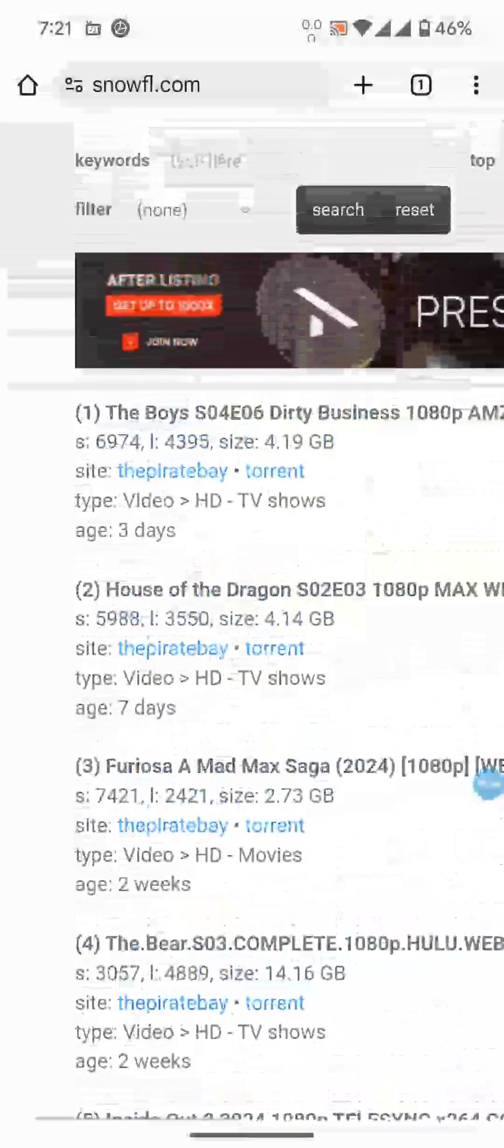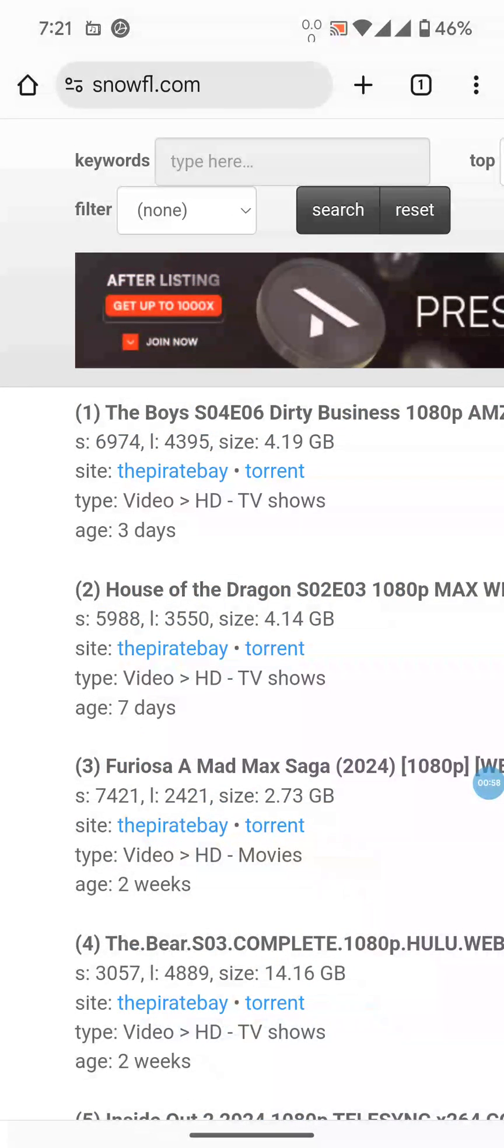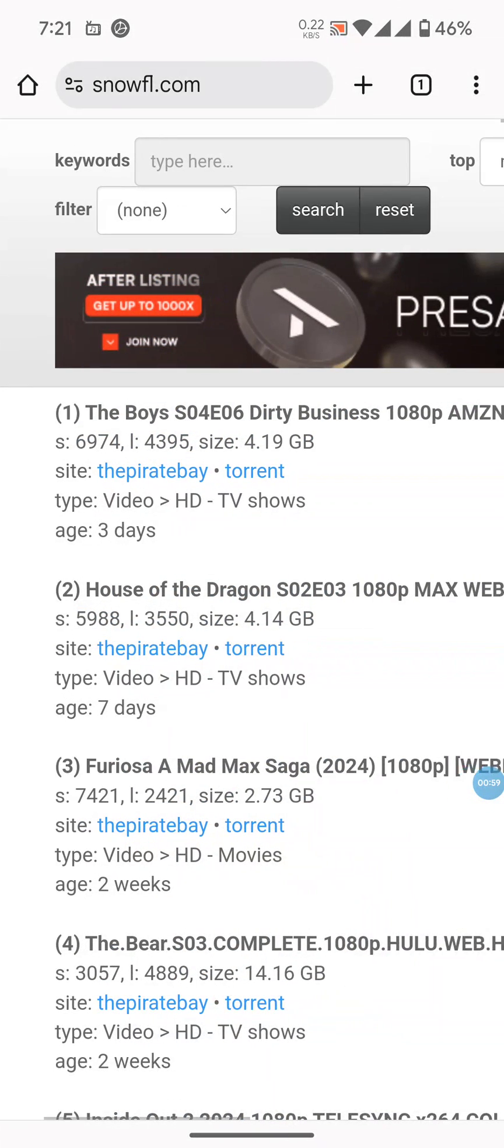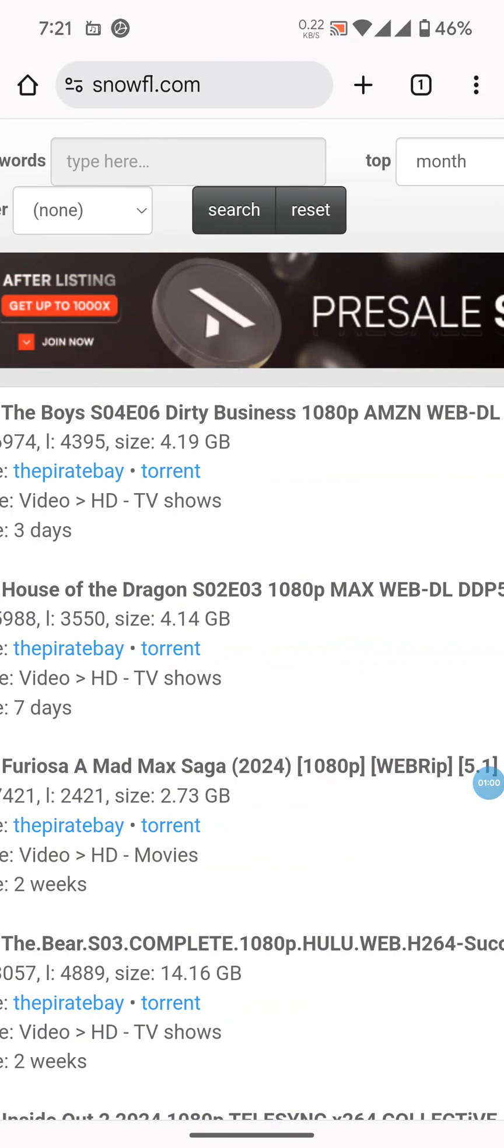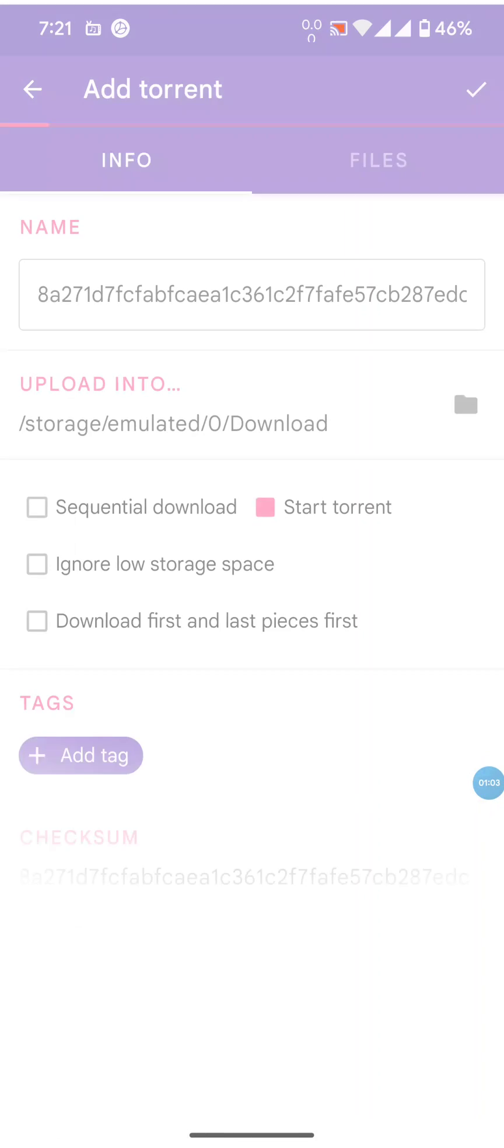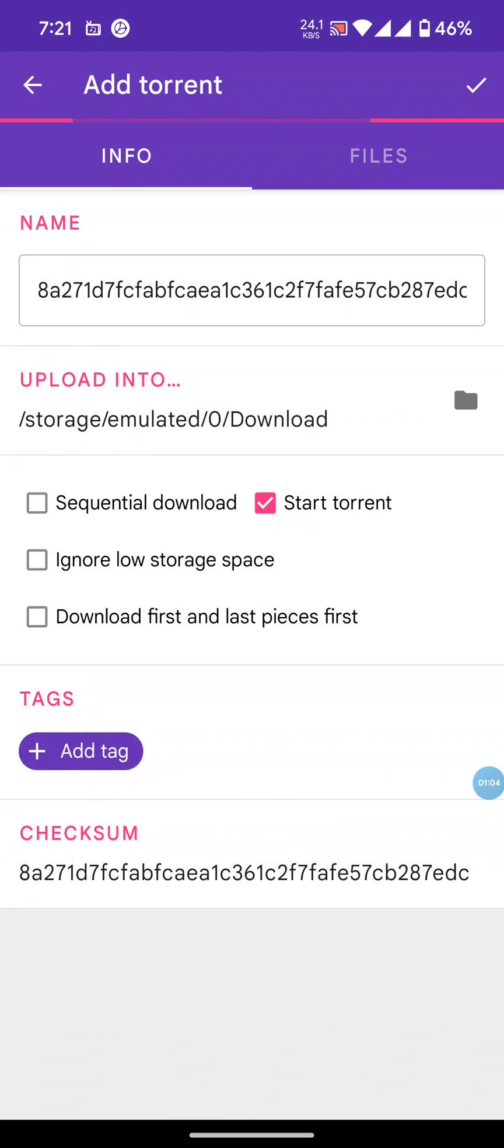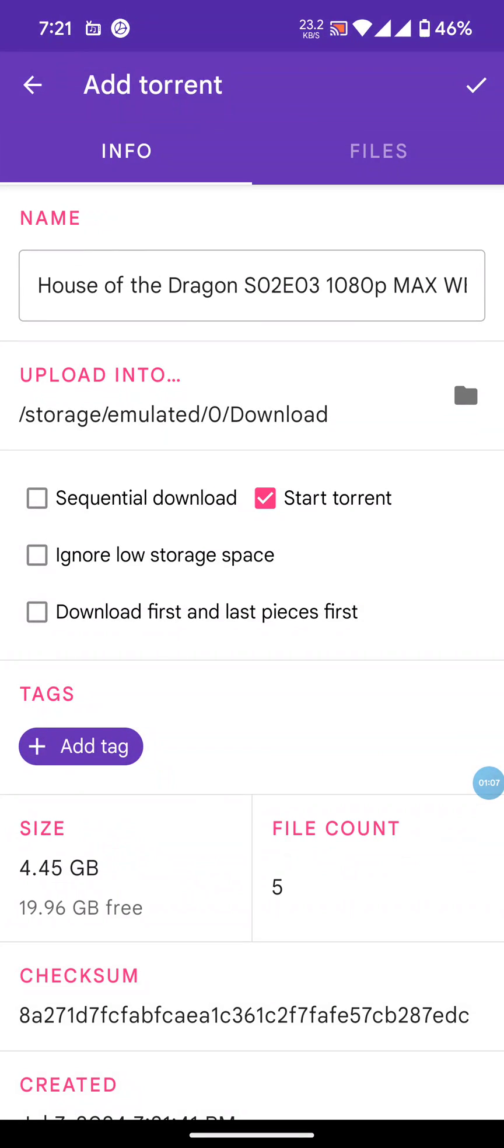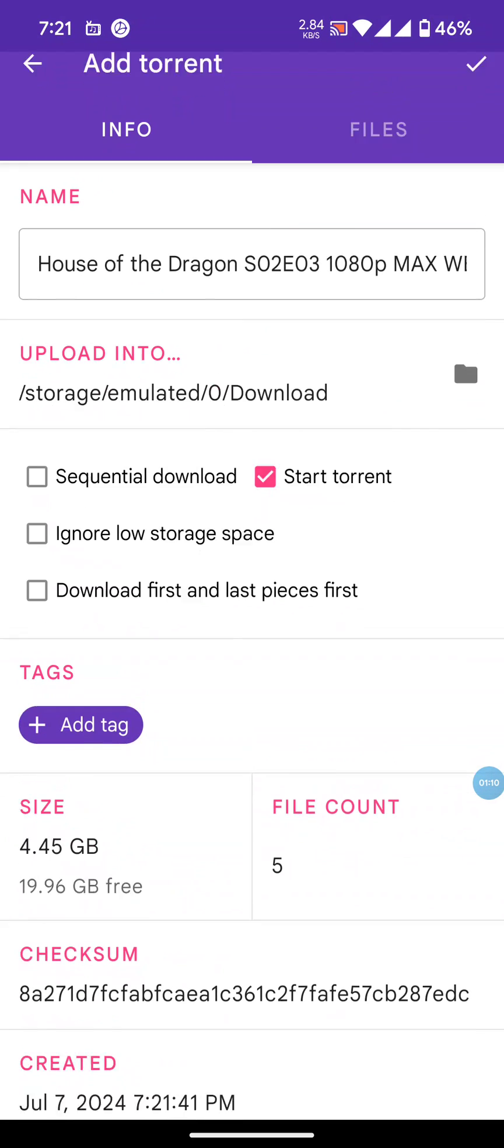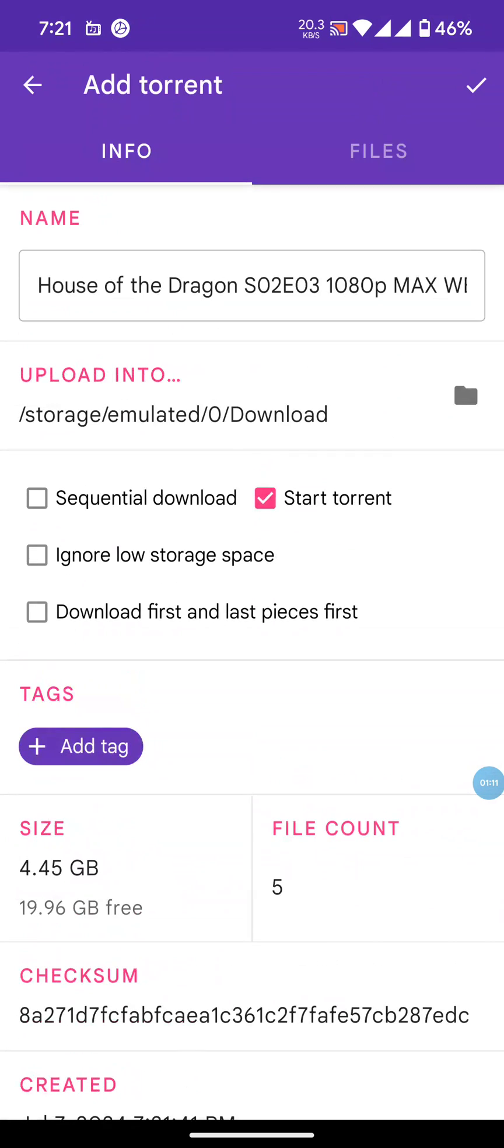I want to download House of the Dragon, so I'll click on the torrent. It will load up the LibreTorrent download page, asking me to enter the file name and location.